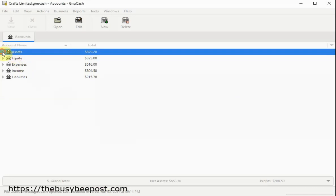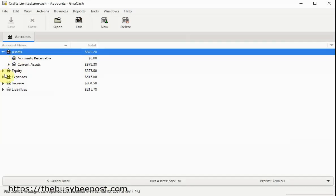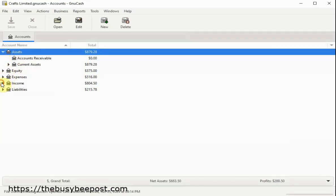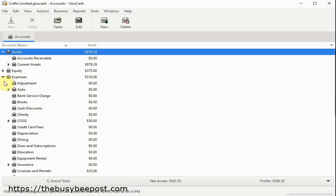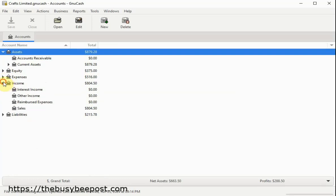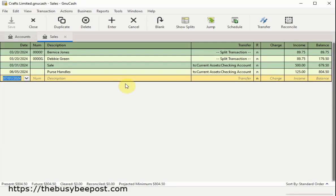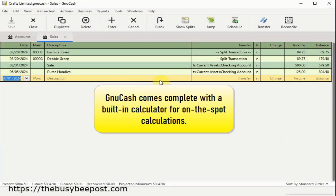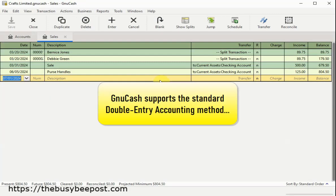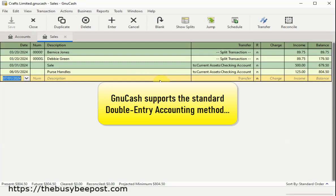GNU Cash features are impressive. It supports tracking of income and expenses, a must for small businesses. Using GNU Cash is as simple as entering transactions into a checkbook register, and it comes with a built-in calculator for on-the-spot calculations. It supports the standard double-entry accounting method, ensuring your transactions are always balanced and accurate.